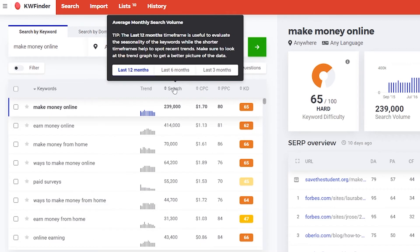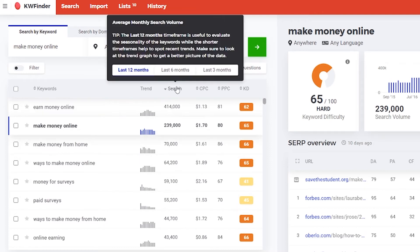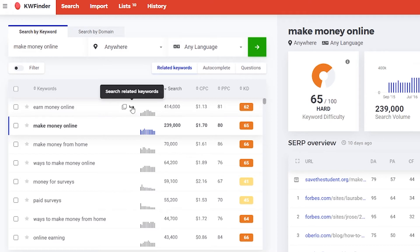So you click on the search and it's sorted by search from high to low and you also can switch from last 12 months, 6 months and 3 months. You also see here the trend, it's going up or down. You also can click on this arrow to search related keywords.